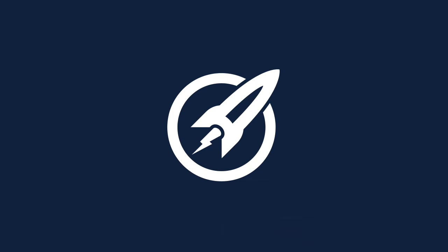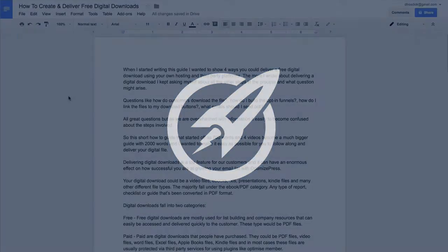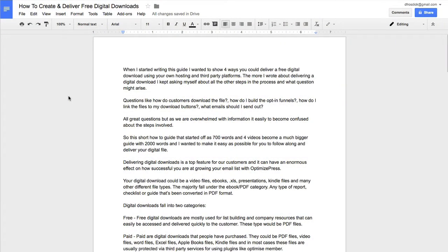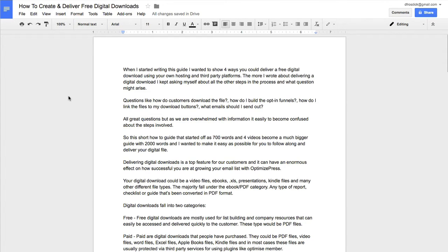In this video, I'm going to show you the quickest way to make a PDF. Whether you have a checklist, some kind of report that you've put together, or an e-book, this is how I would turn that into a PDF in a very quick way.